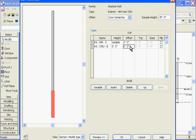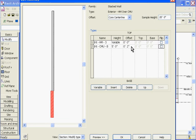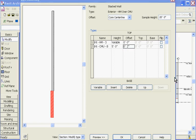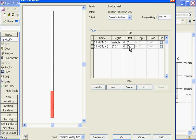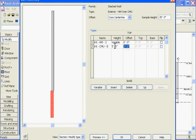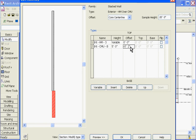So, the offset parameter in the next field over allows you to start shifting those wall layers from each other's center, forward and back. And this can be changed by using a negative or positive number. And I'll go ahead and bring that back to zero.